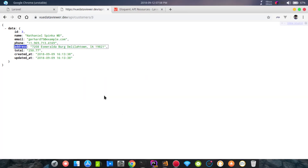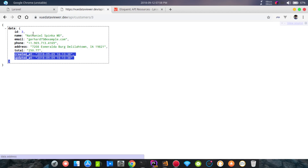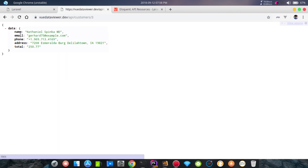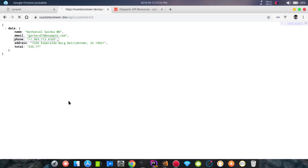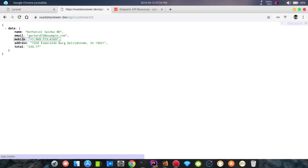Now we reload and verify. We have the id, name, email, and other fields. We check the phone number field and map it to 'mobile' in the database. We reload and confirm the response structure is correctly pulling data directly from the database via the API resource.